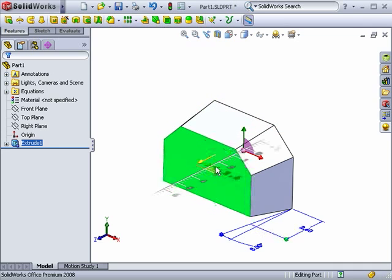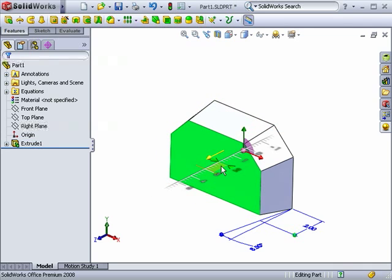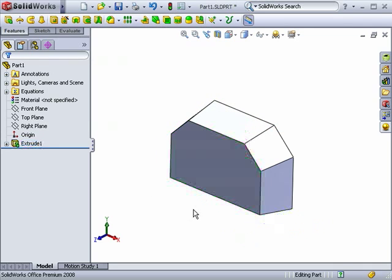Instant 3D makes it very easy to make all of these changes graphically, without having to think about what particular features or sketches you would have had to edit otherwise.